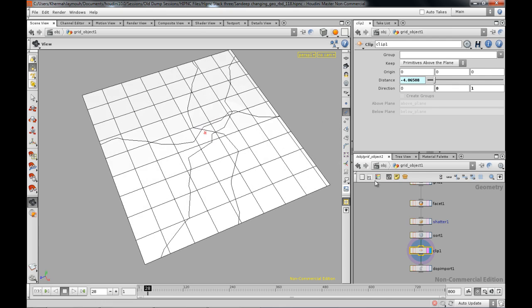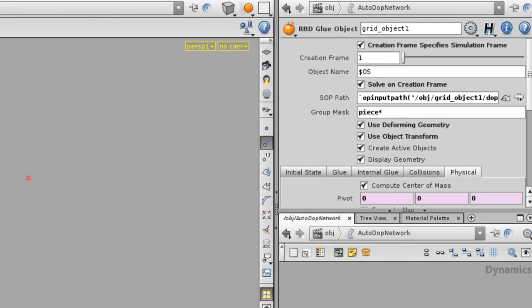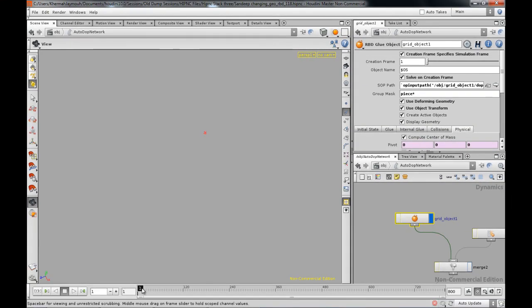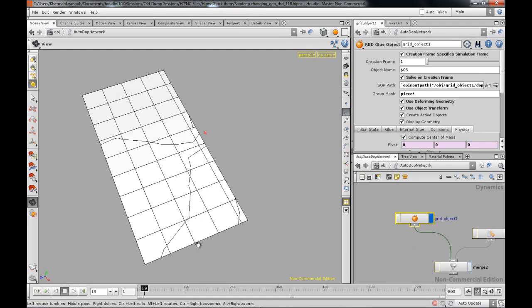But the problem is when you go to Dops over here, don't let it simulate. So as you see it simulates.